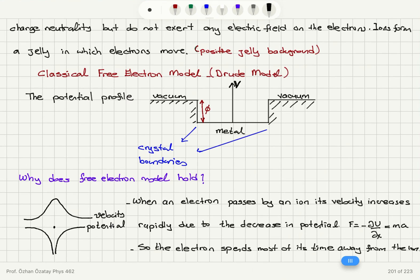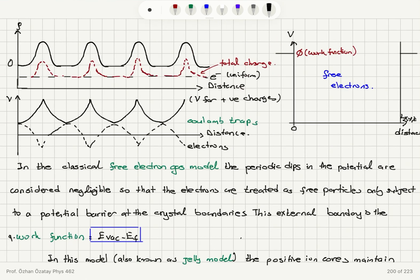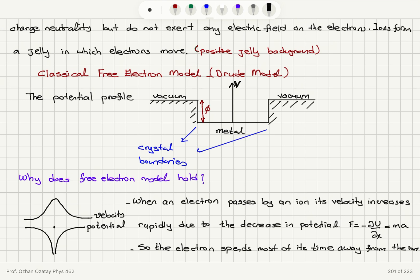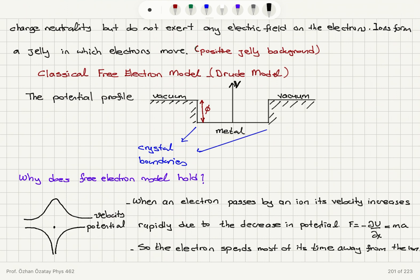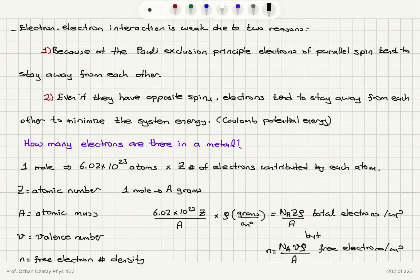Why does this free electron model hold? There are a few arguments. First, we have these Coulomb traps: when an electron passes by an ion it sees a potential well, so its velocity increases rapidly due to the rapid decrease in potential. The force on the electron is minus the change in potential energy with distance — a conservative electrostatic force. The electron accelerates as it approaches the ion core and spends most of its time away from the ion core.